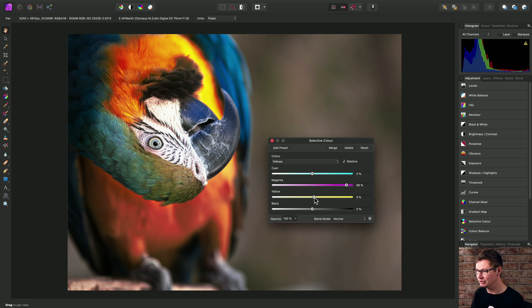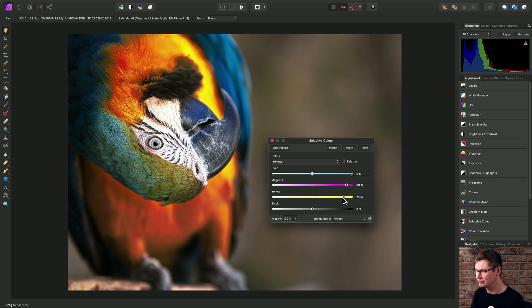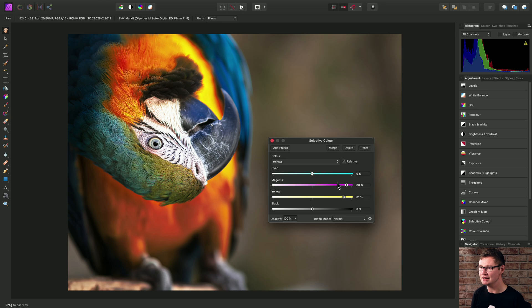And also, while we're here, I'll increase the yellow contribution. So very quickly, we've added a rich warmth to the yellow feather tones here.